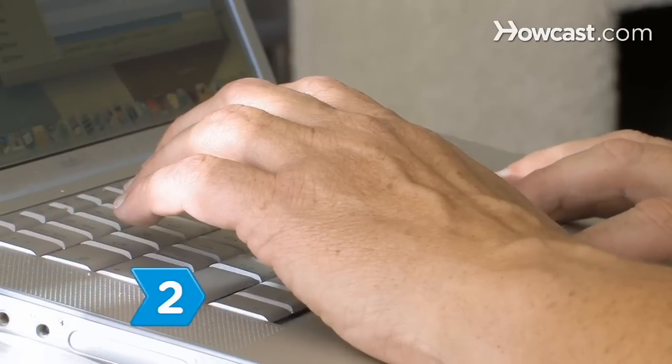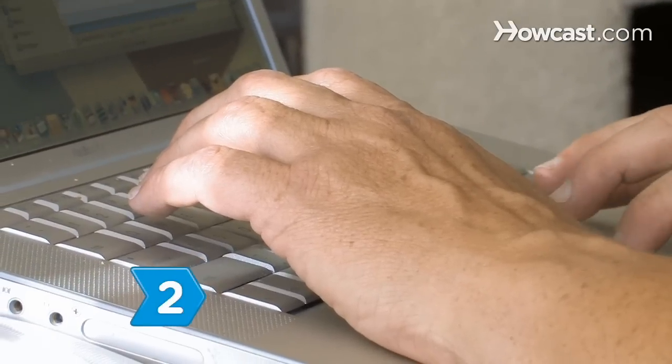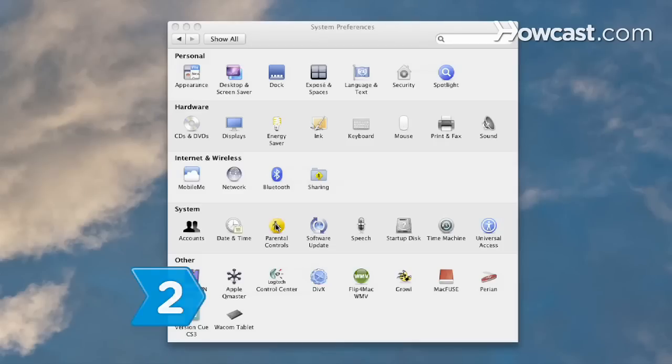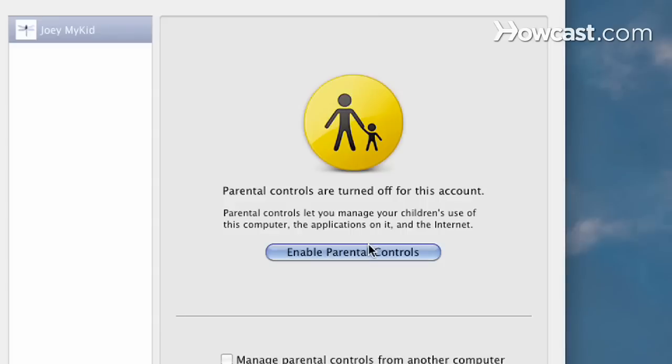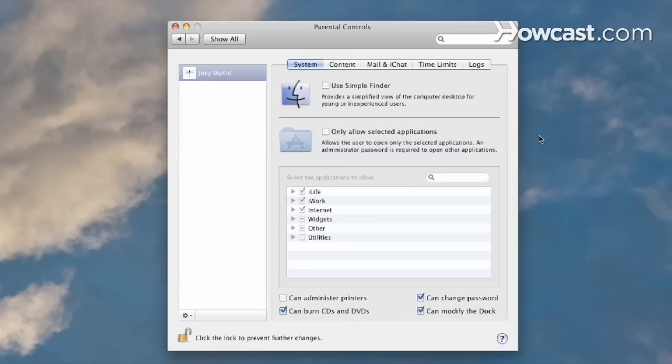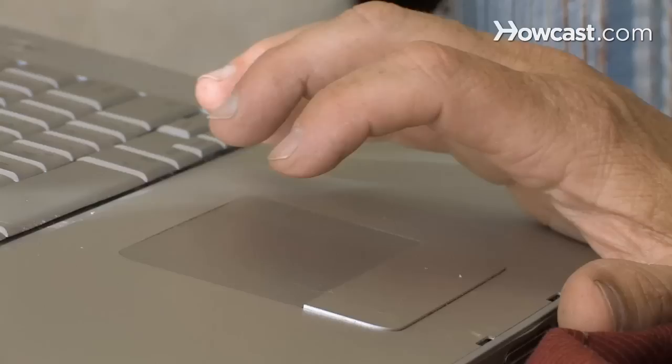Step 2. Click the box labeled Enable Parental Controls. Click Open Parental Controls to begin modifying the settings for your child's account.